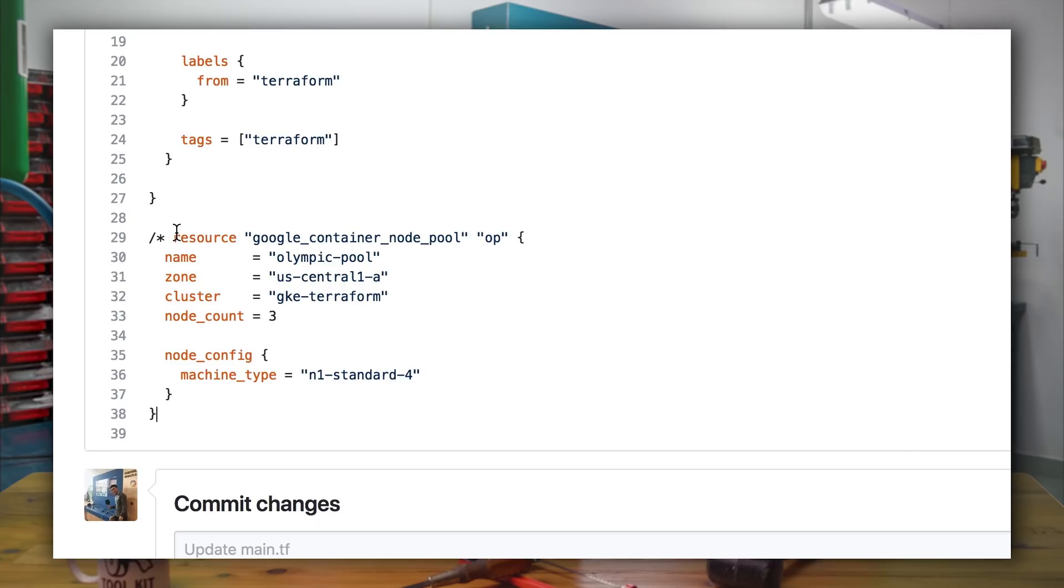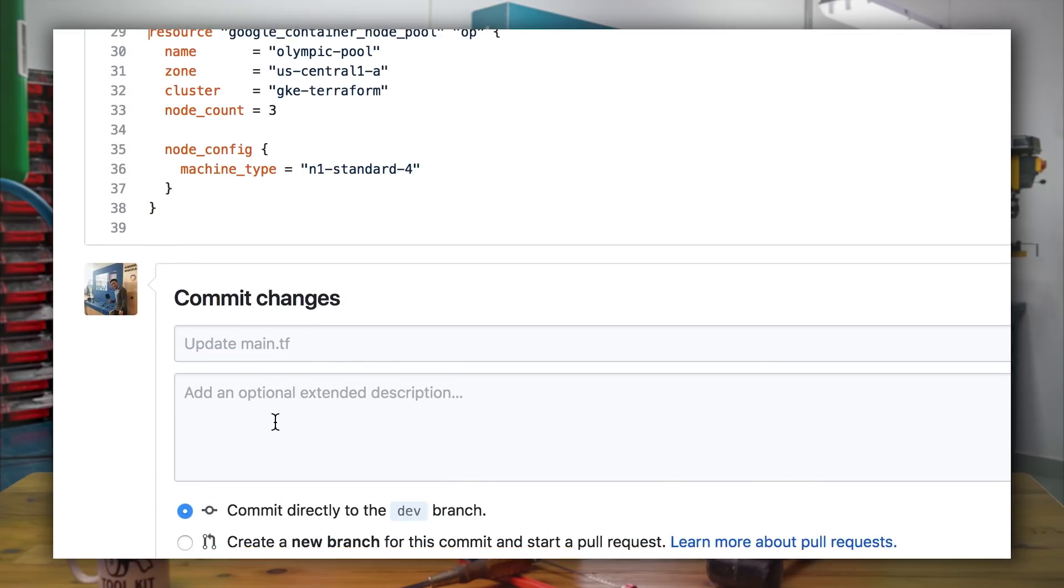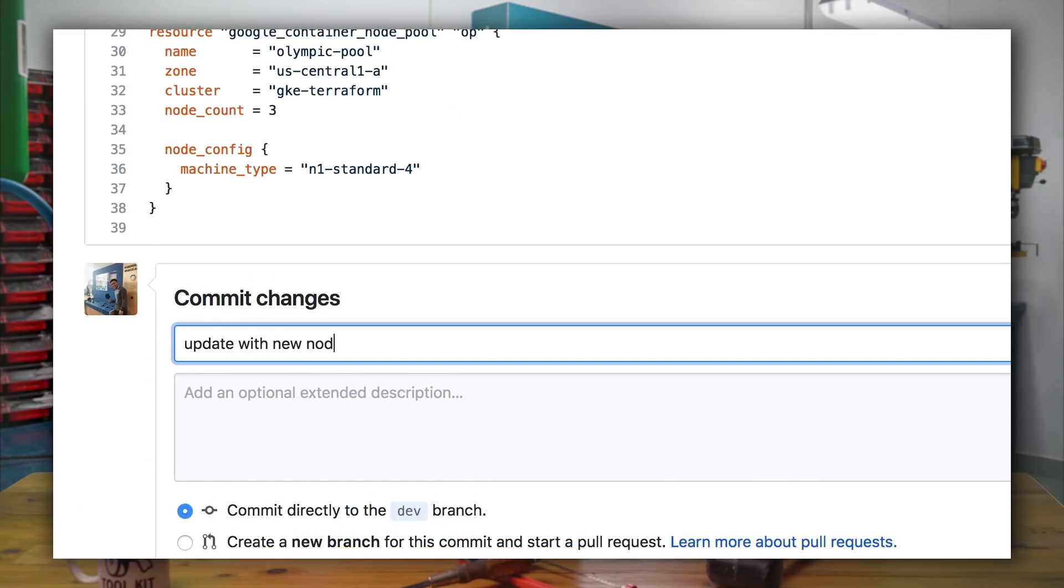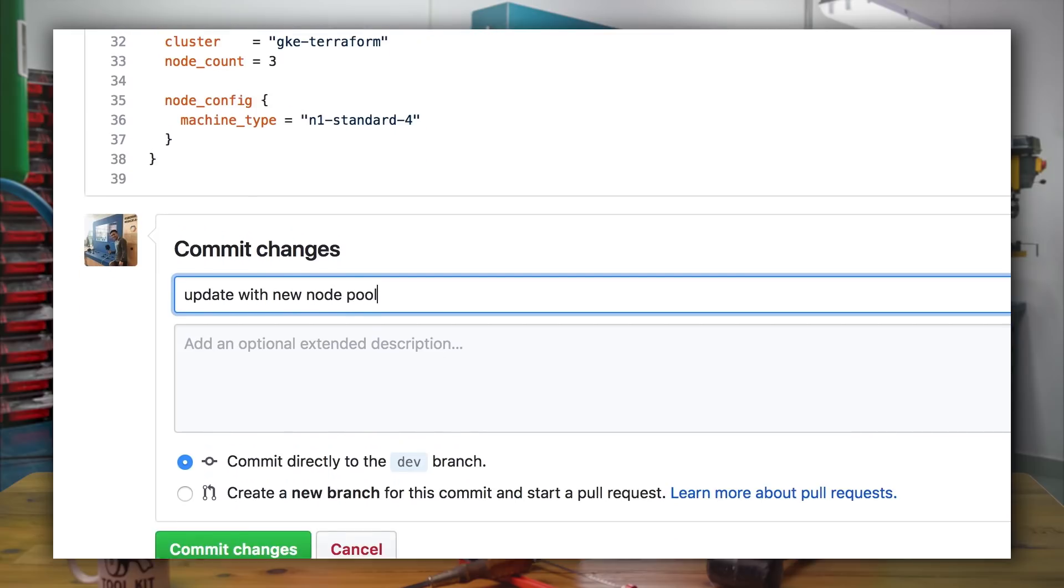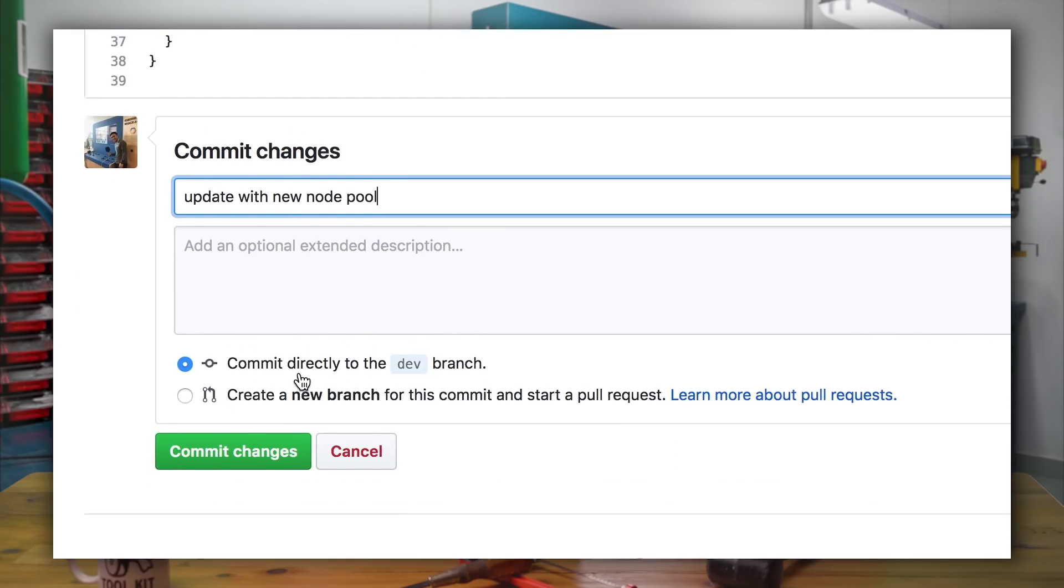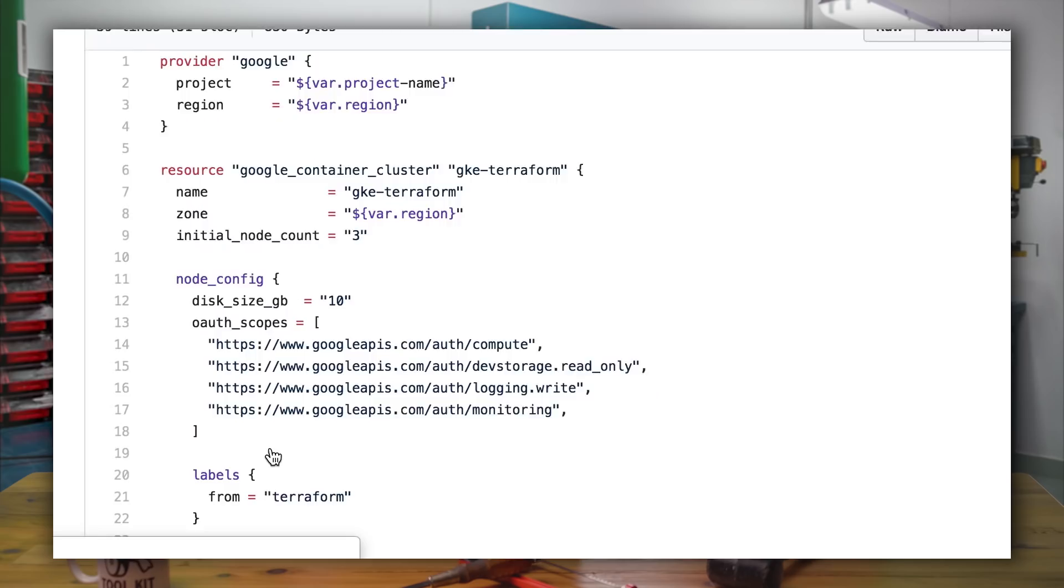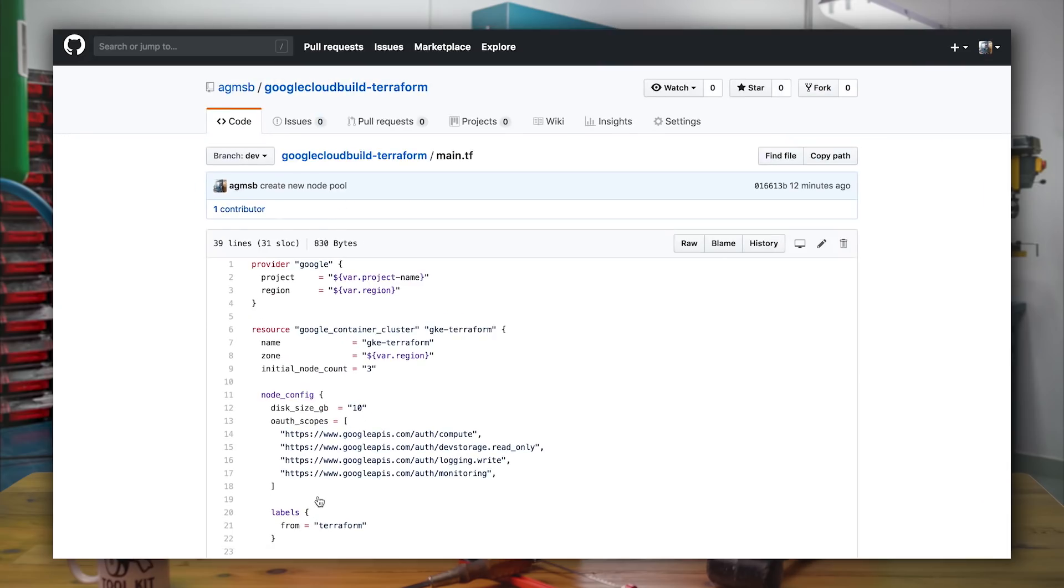I can do this by updating our Terraform code with a new node pool resource. This node pool will be called Olympic Pool. And we can commit those changes to a development branch. This way, we can use Cloud Build to create an approval workflow as opposed to me applying changes to our infrastructure from Terraform locally.